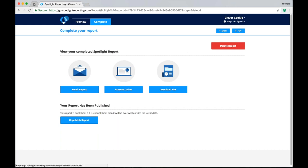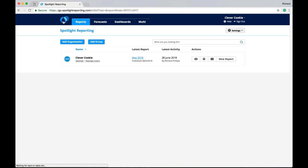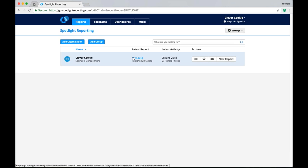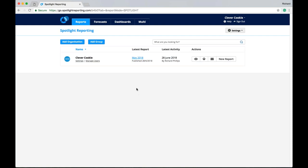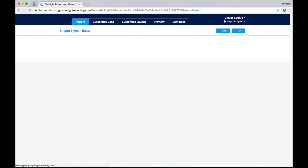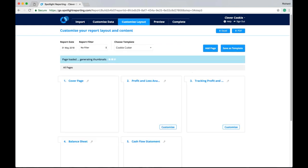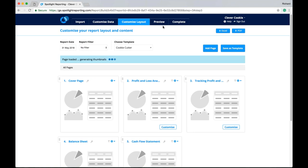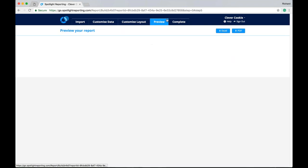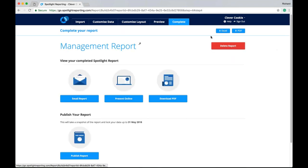So now if I jump out to my main Spotlight landing page here. You'll see that my latest report for May 18 and I have published it at that date. Of course we can just create a new report here and then go through the same process. You might like to change the layout here. Preview and then complete.